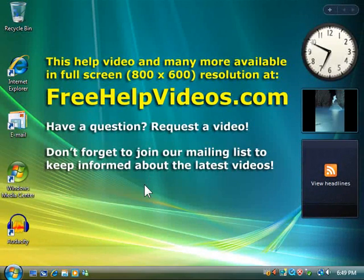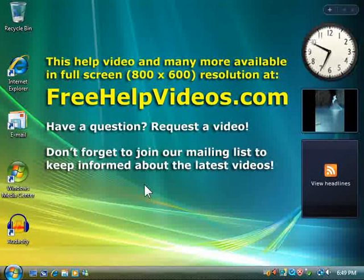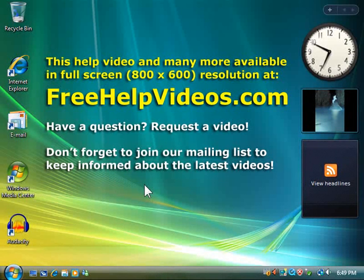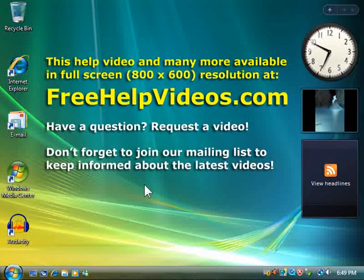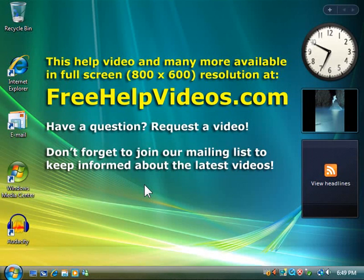Have a question? Request a video! Don't forget to join our mailing list to keep informed about the latest videos. Visit FreeHelpVideos.com today!